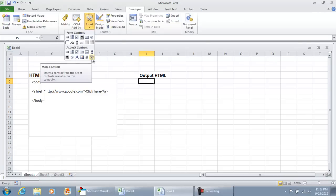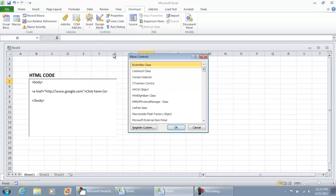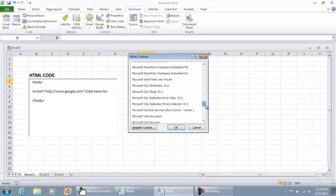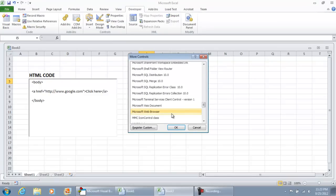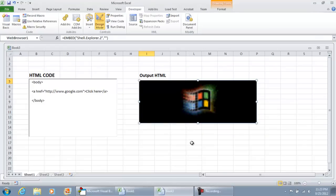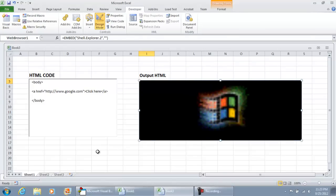You're going to click the icon that has the hammer and the wrench. Scroll down until you find Microsoft web browser control. Select it and hit OK. Go on and draw it onto your form. Size it to your preference.